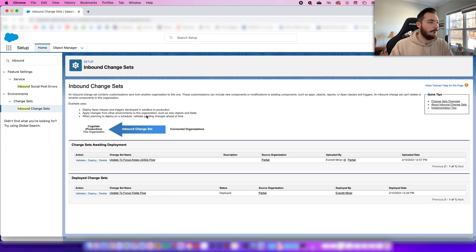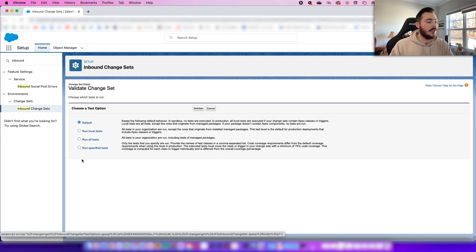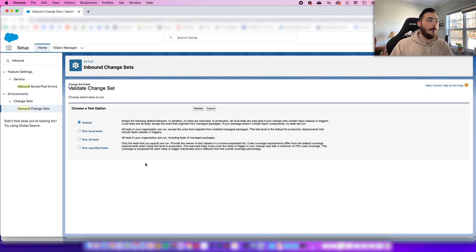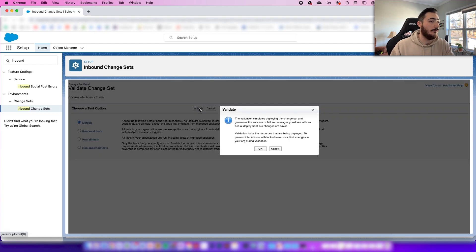We're going to press Continue. Here you can see the change sets awaiting deployment — the one that we just created. The first thing you want to do is click Validate. Depending on what type of flow you've created or other apps you may be pulling over, these will all vary. But in our case, we're just going to validate this as the default.